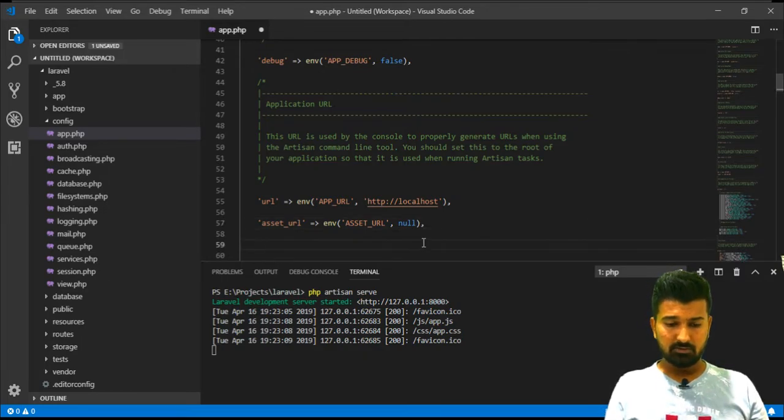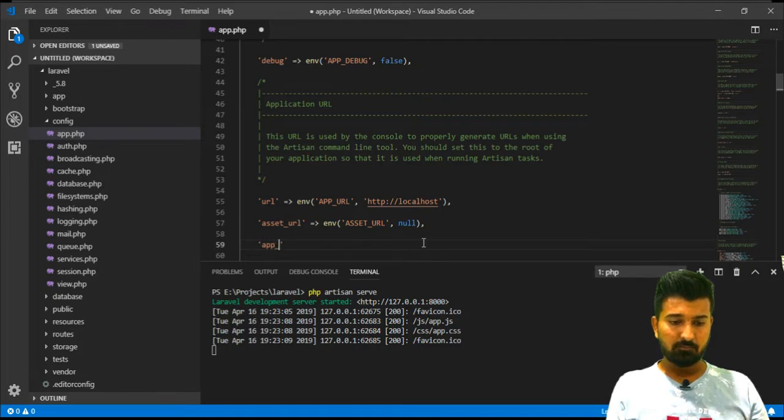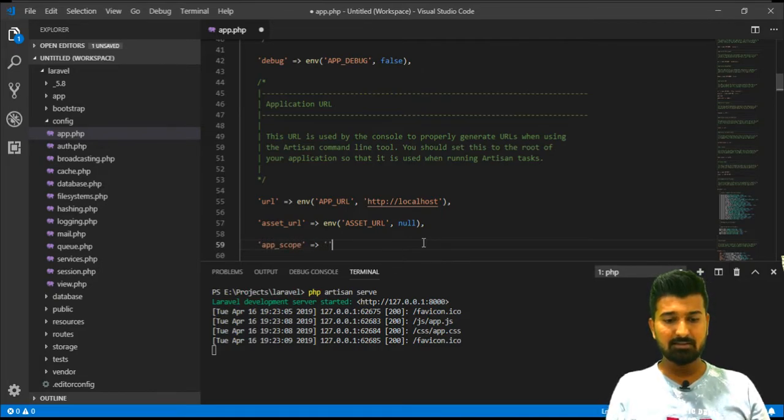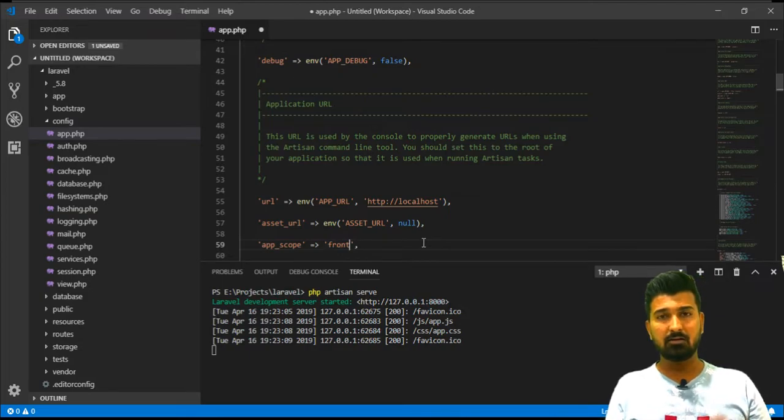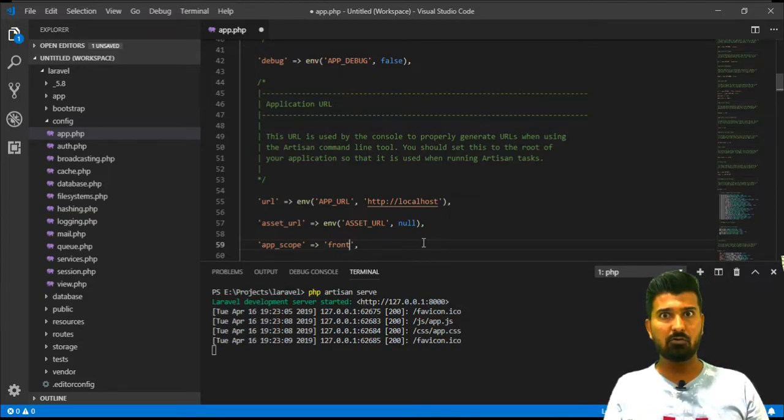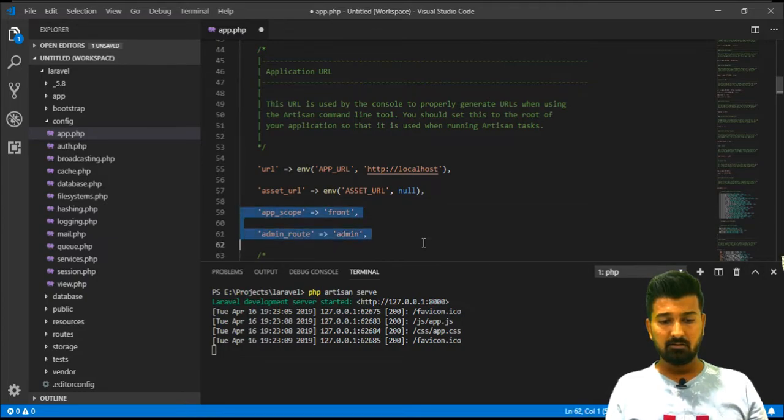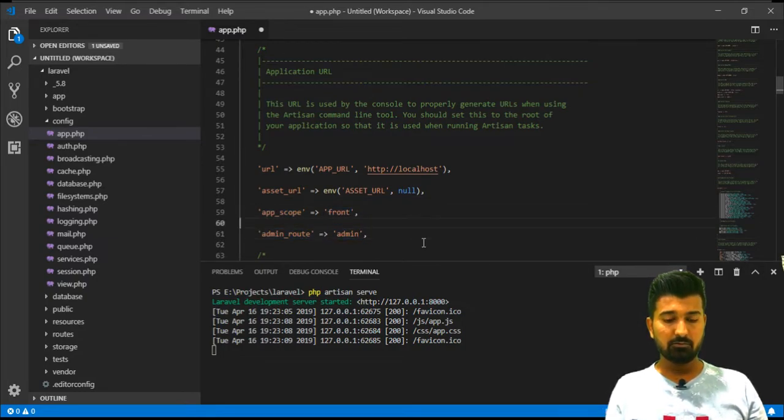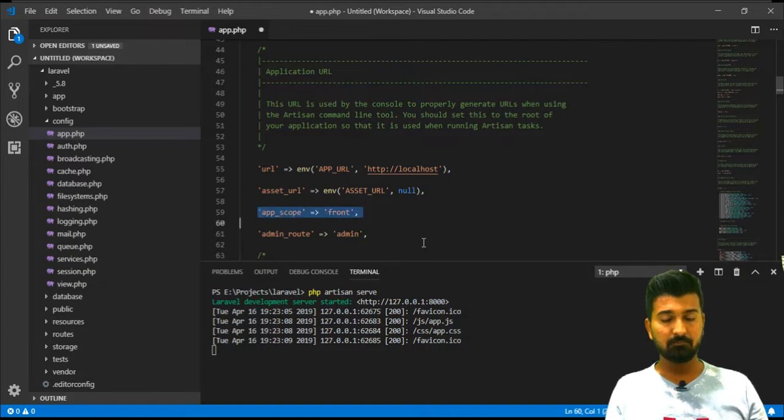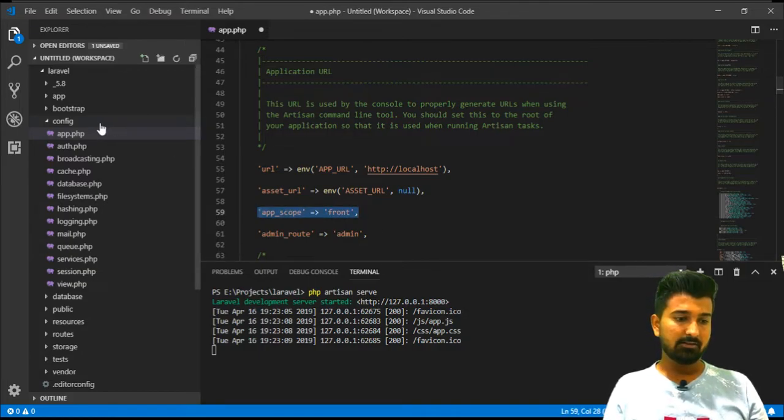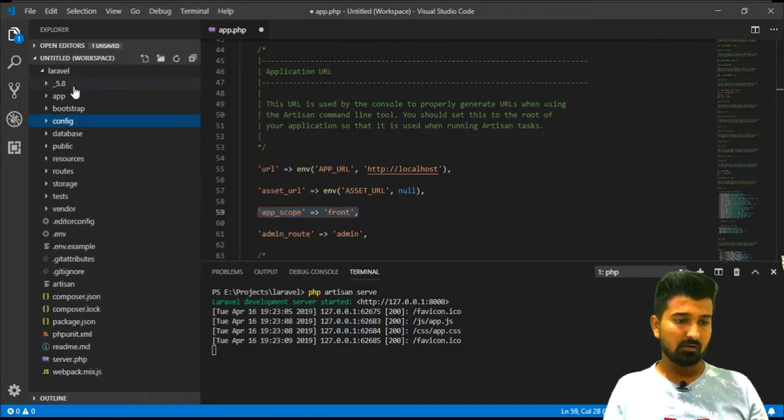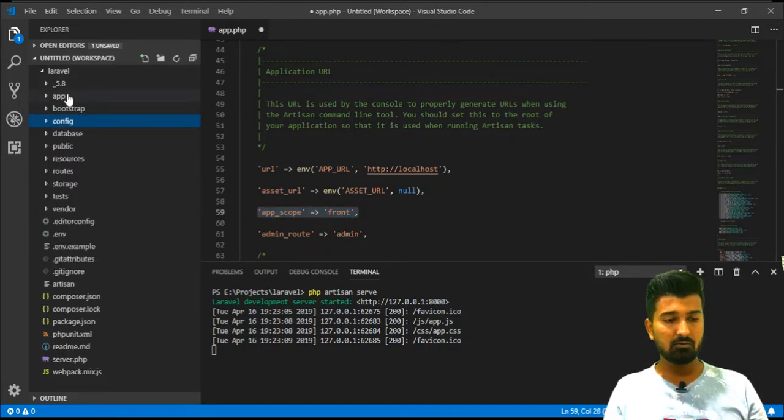The another thing you will have to add is app_scope. Basically, we will utilize this app_scope to find out whether the current URL is of admin or of the frontend. These two keys will have default values which of course we will change at the later stage.